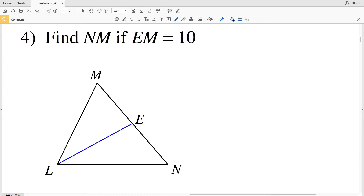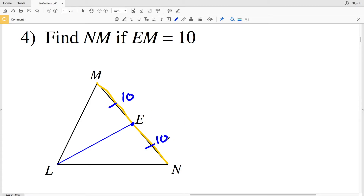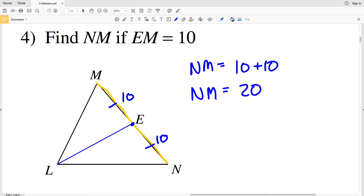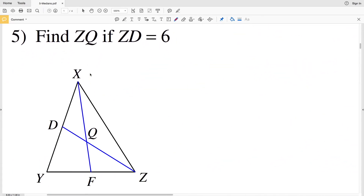Number four, we're finding NM if EM equals ten. E is the midpoint between M and N since LE is a median. If EM equals ten and EM is congruent to EN, then EN is also ten. NM equals EM plus EN, so NM equals ten plus ten, which is twenty.